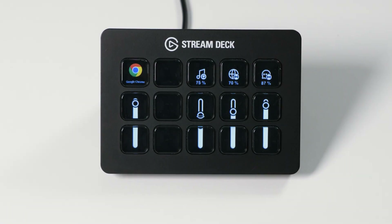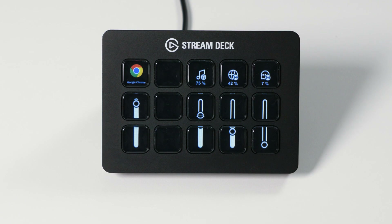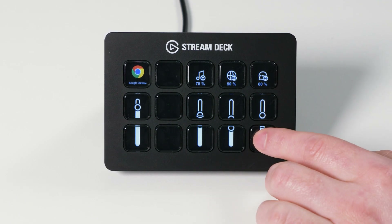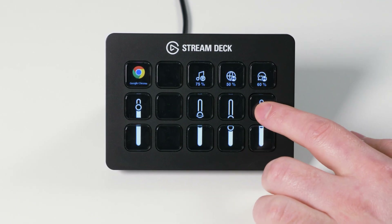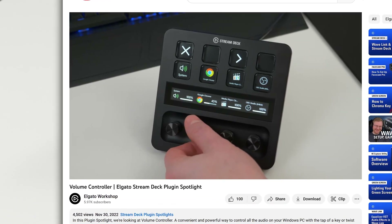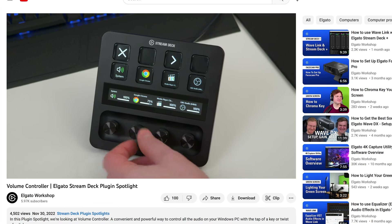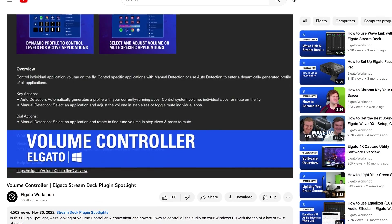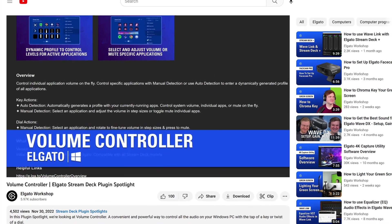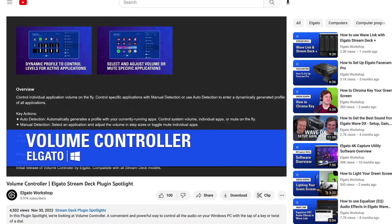Now, each time you press a key, it will adjust the application's volume up and down. We also have a full video with even more information about the features of the Volume Controller plugin.